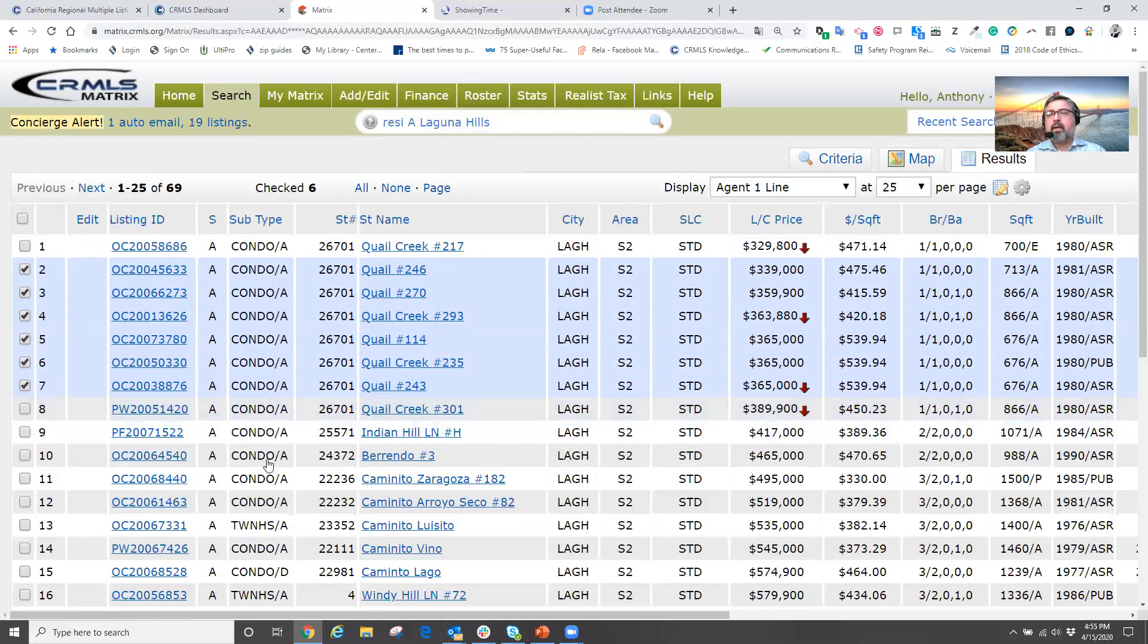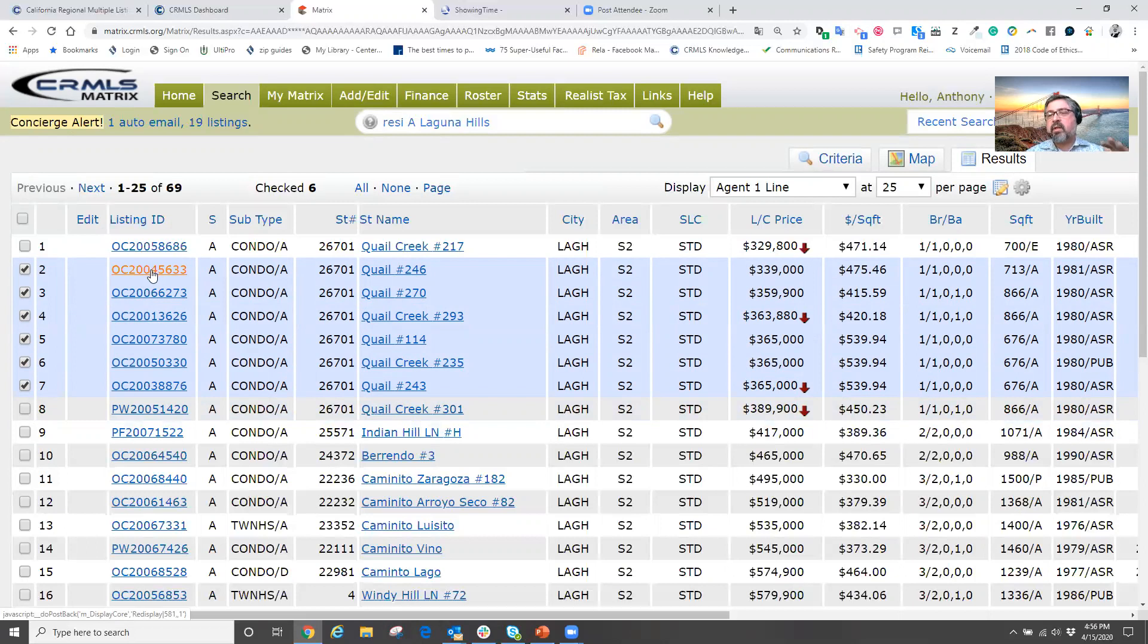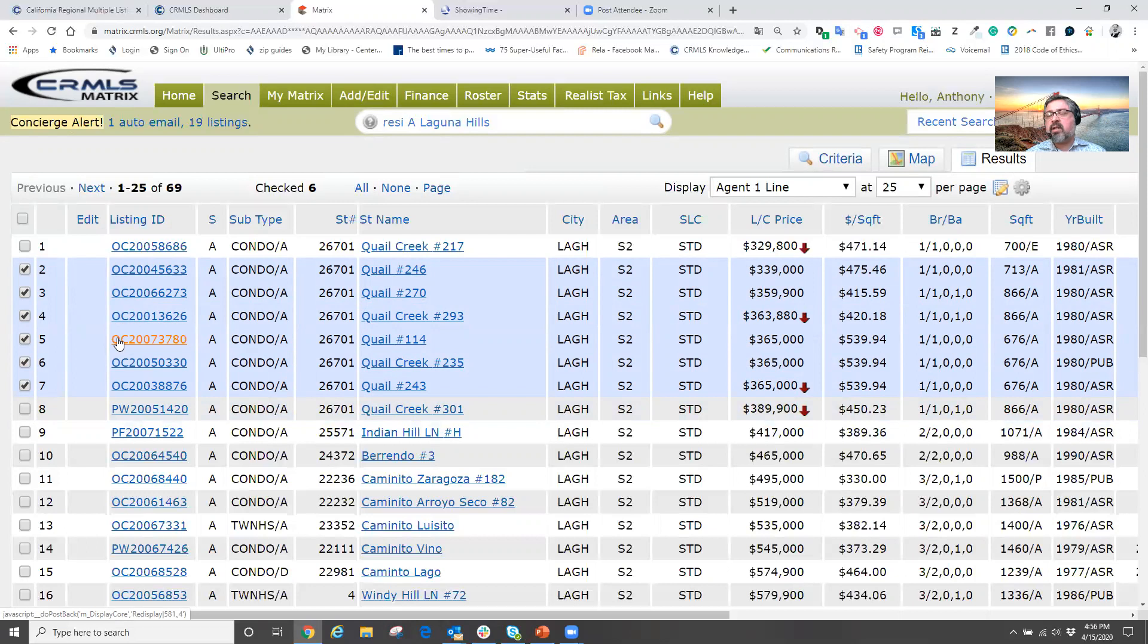So what I'm going to do is I'm going to select those homes. Okay. Now I could go into those individual listings and set up their own individual showings, but let's make this a little bit easier because geez,